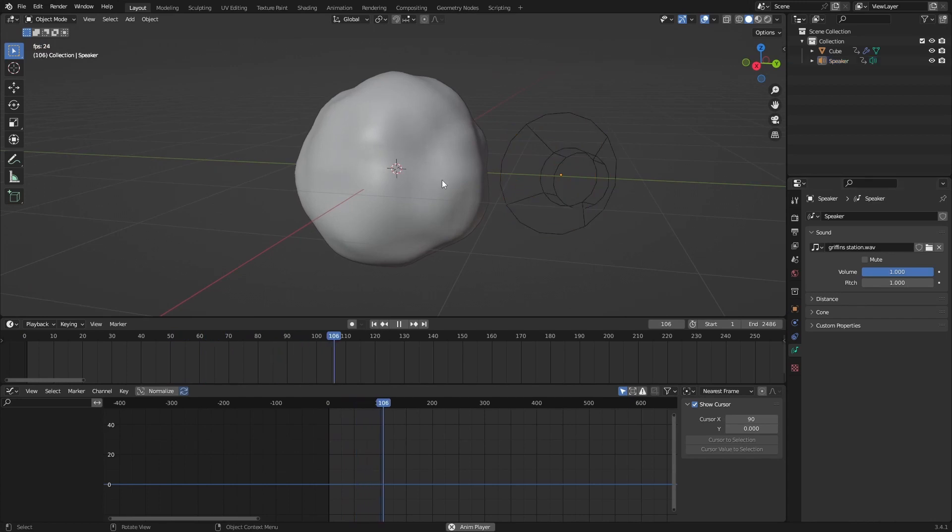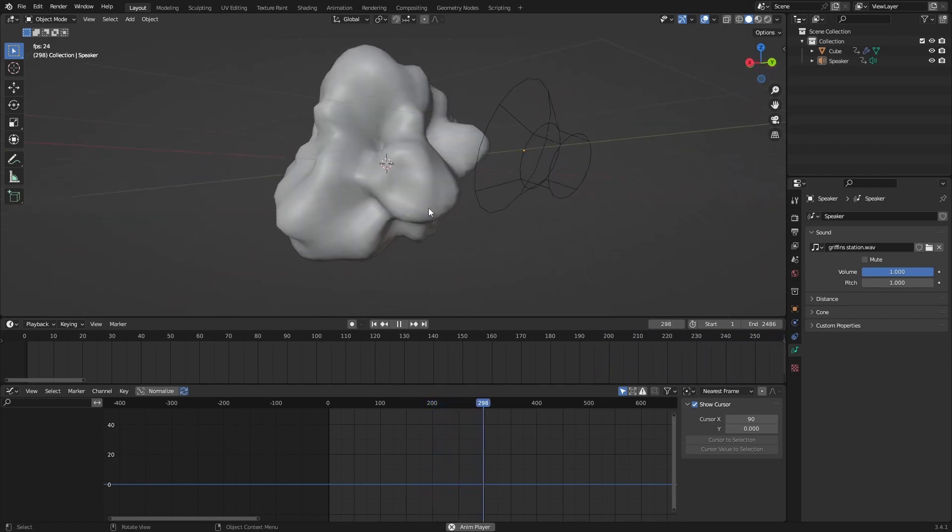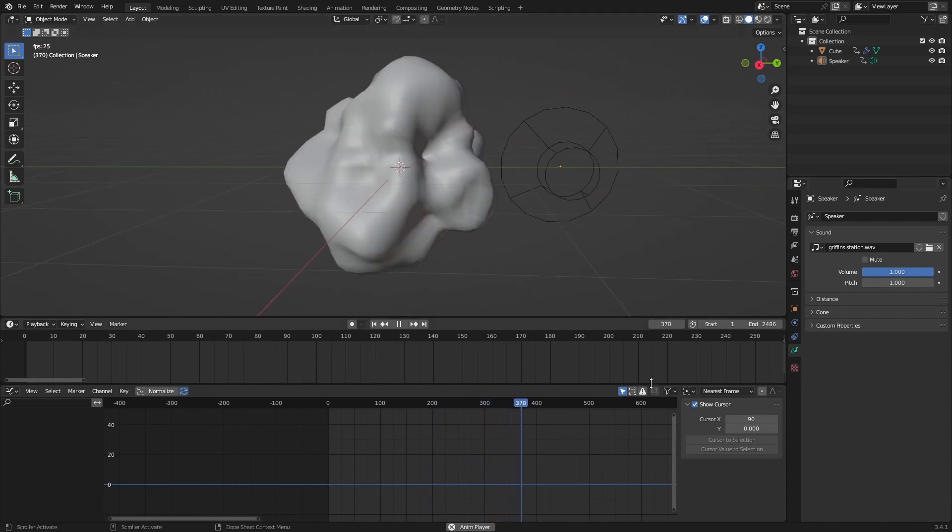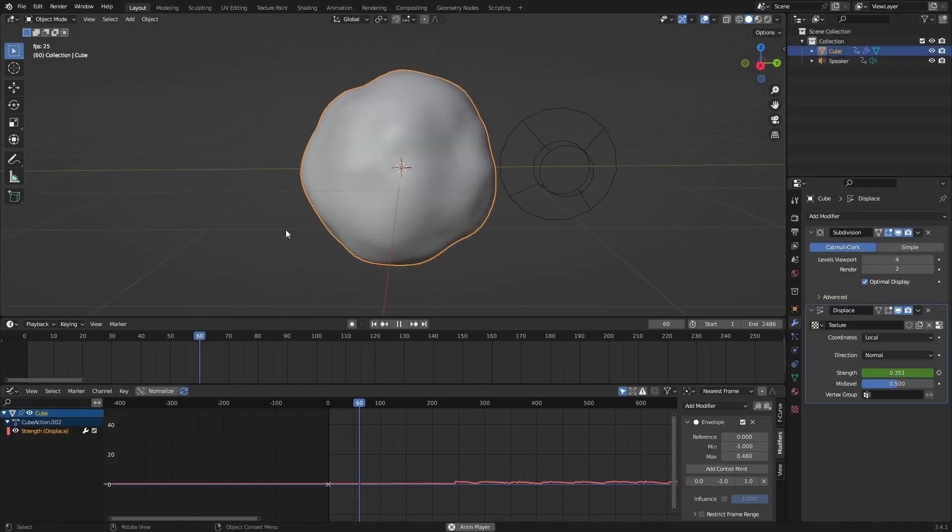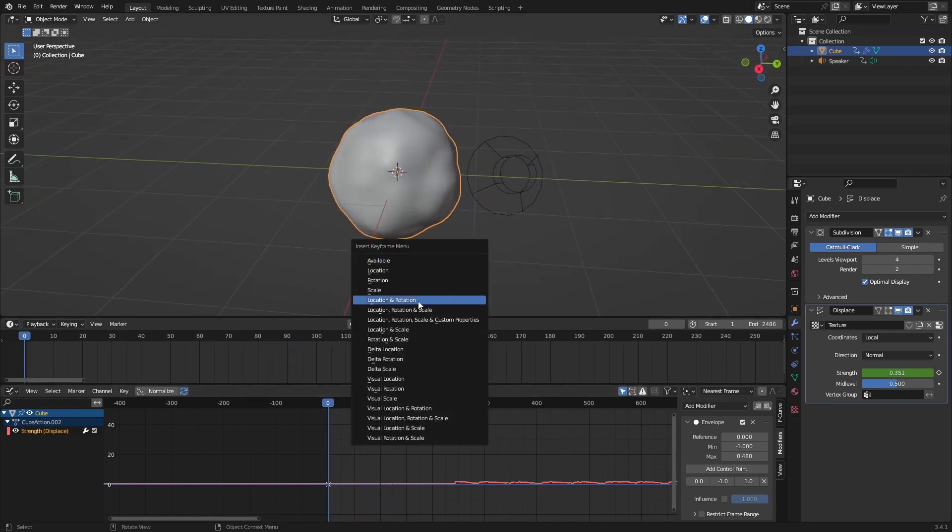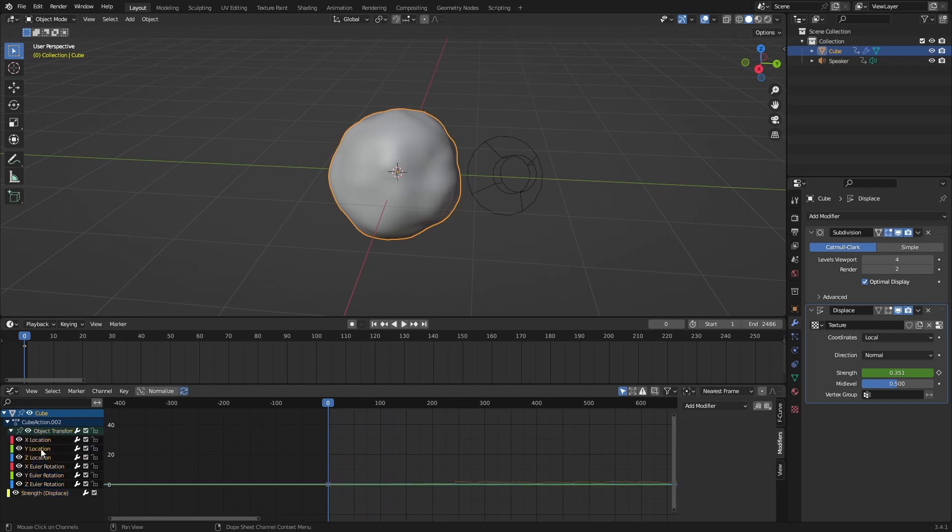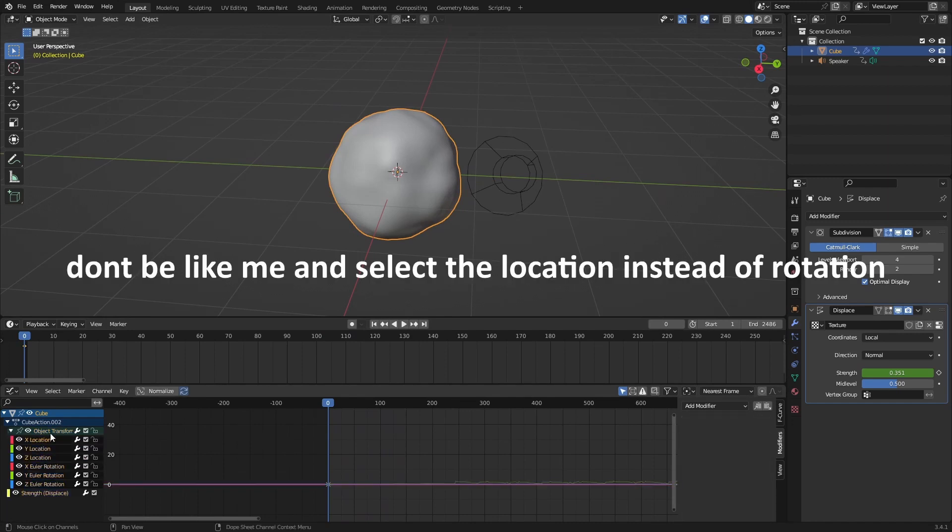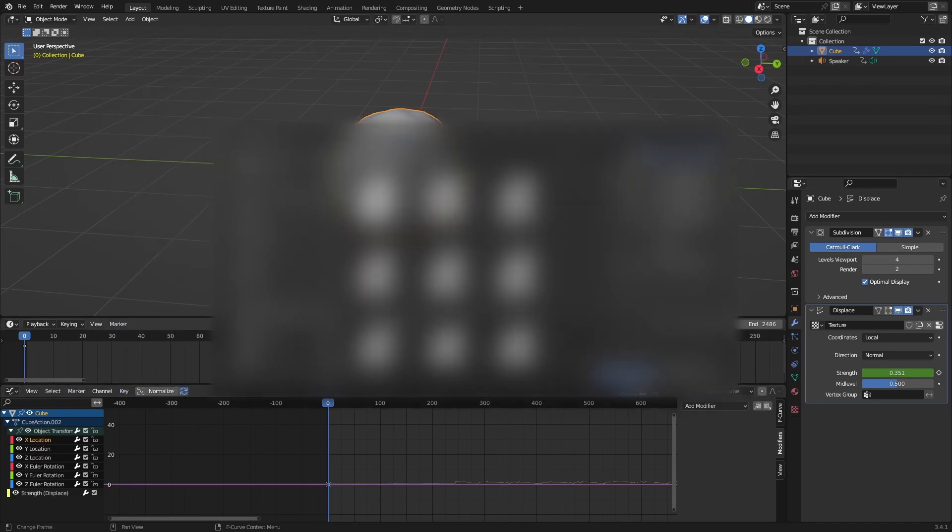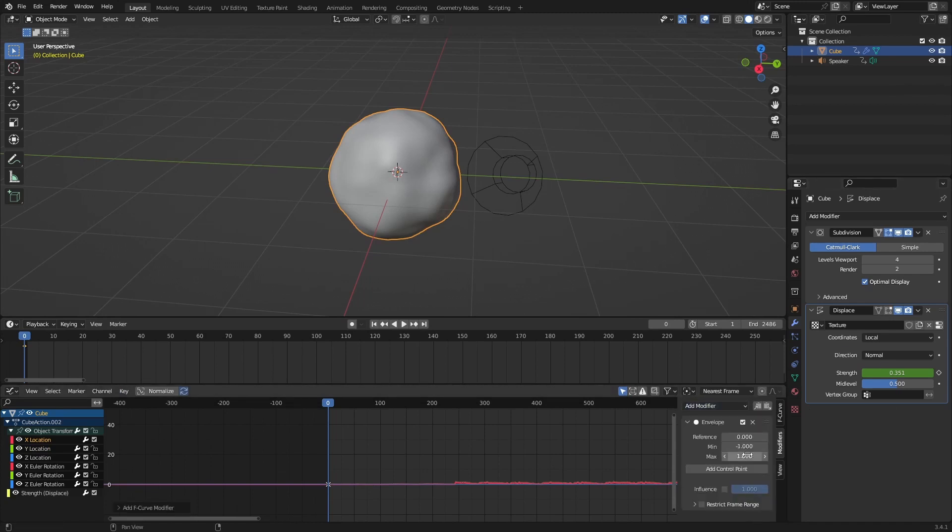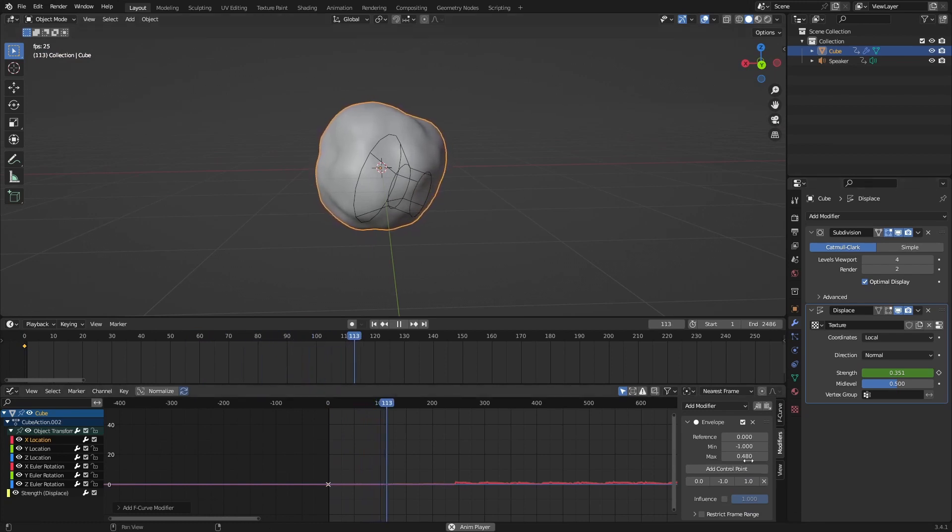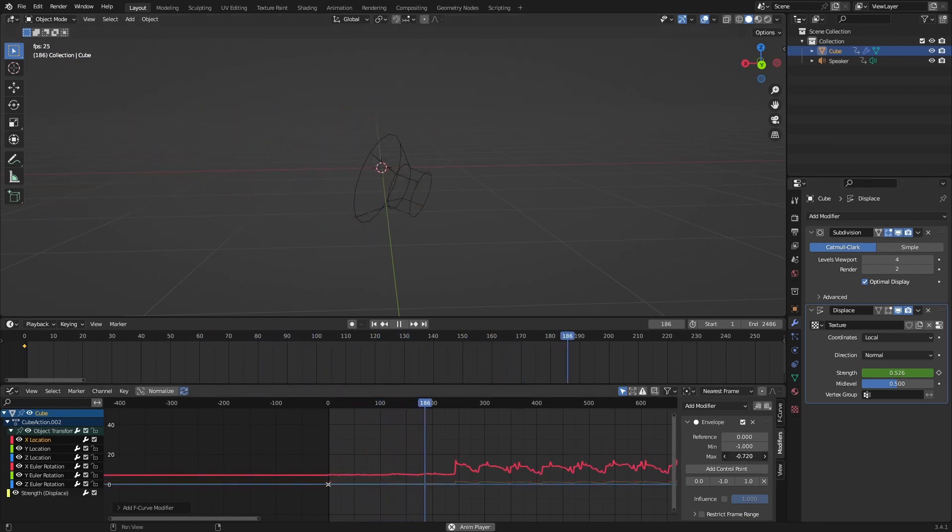As you can see here, you can add another modifier or something else. You can also just keyframe the rotation and location, and then we can go here and choose one of the rotations, maybe like the X, and just do the same thing again. Bake sound to F-curve, just select it again. Add a modifier with the same envelope, I think it was 0.48, make sure to add a control point, and now we change the location and make this more noticeable.